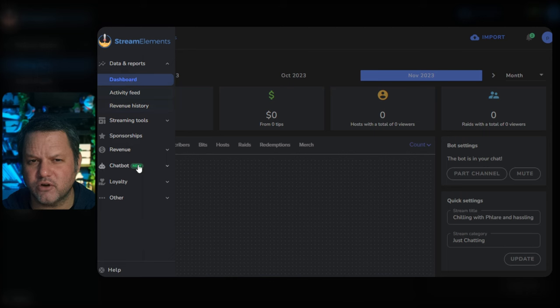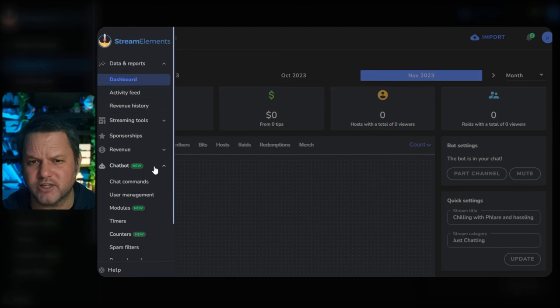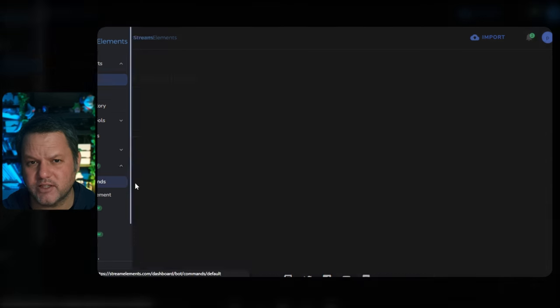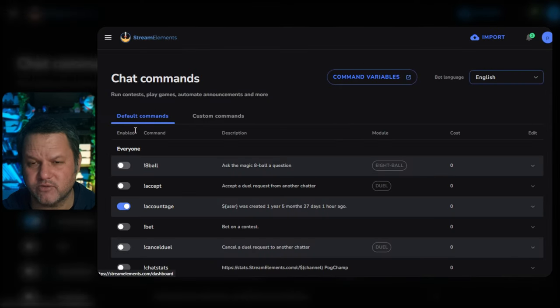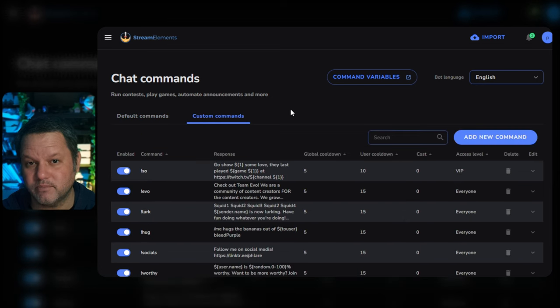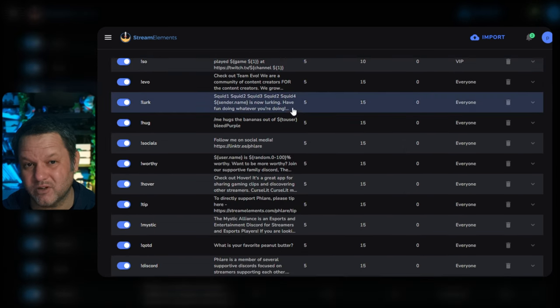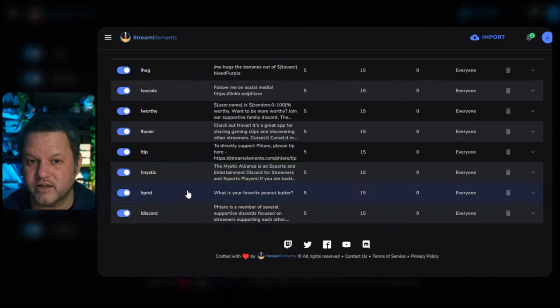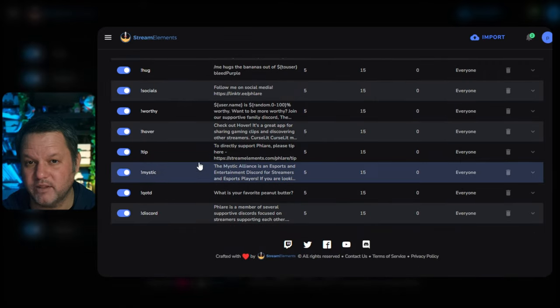Once you're logged in, go to the dashboard and click Chatbot, then select Chat Commands from the menu. On the page that loads, click Custom Commands along the top, next to Default Commands. Then click the Add New Command button.